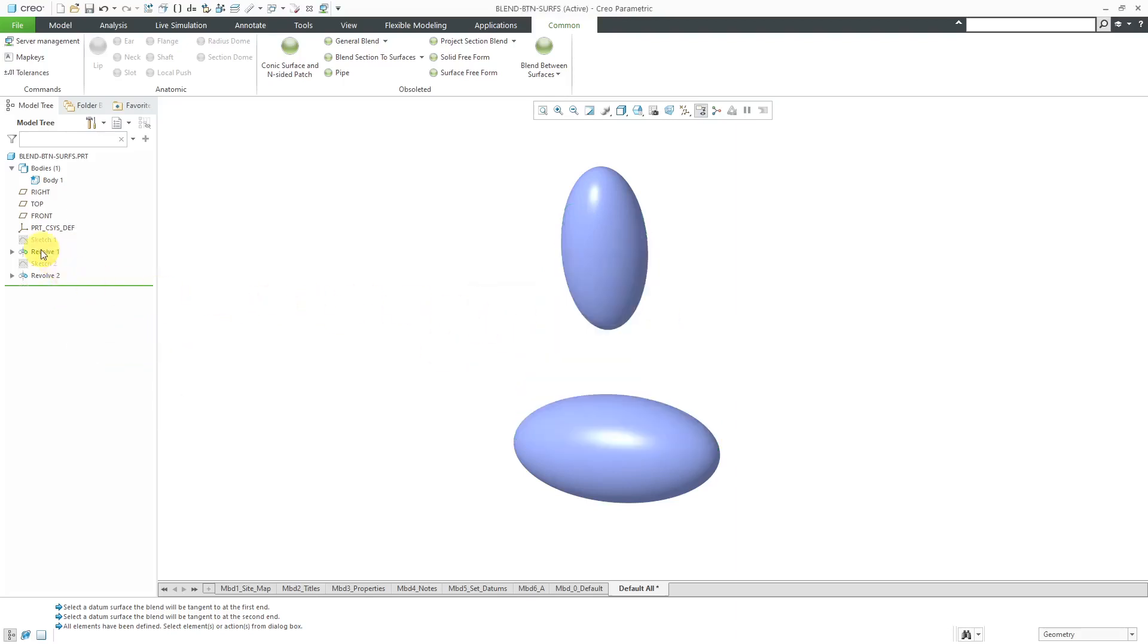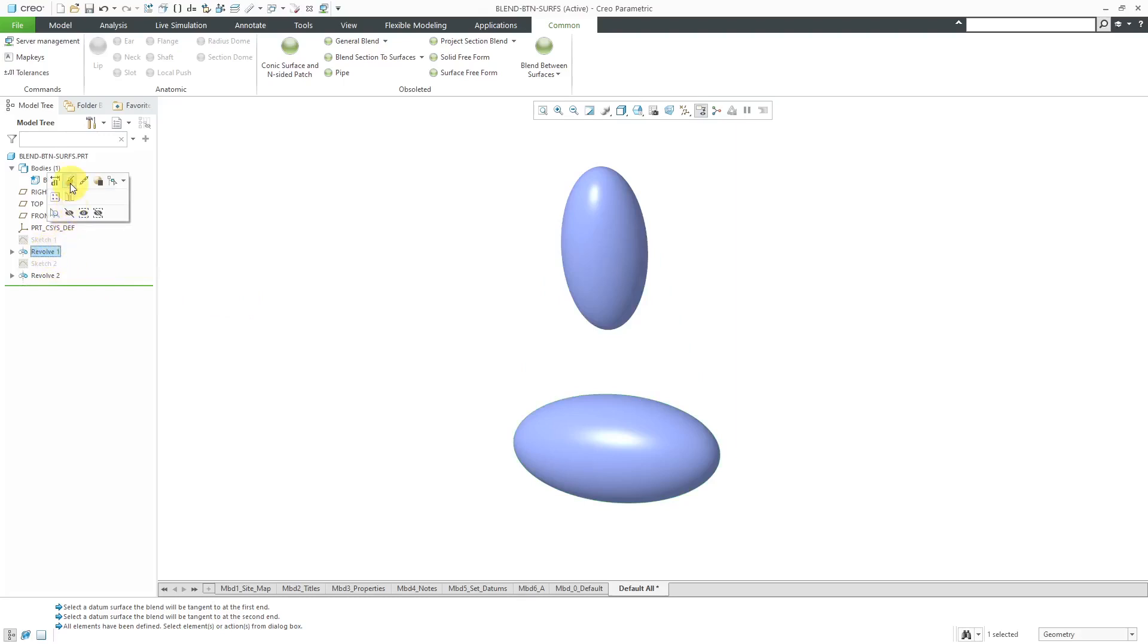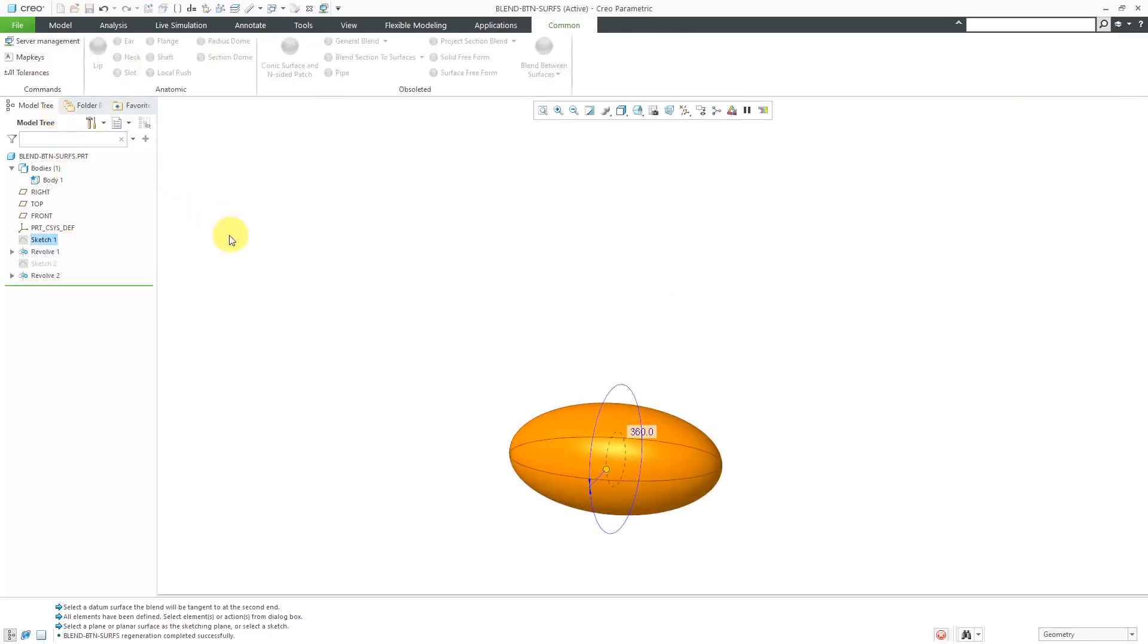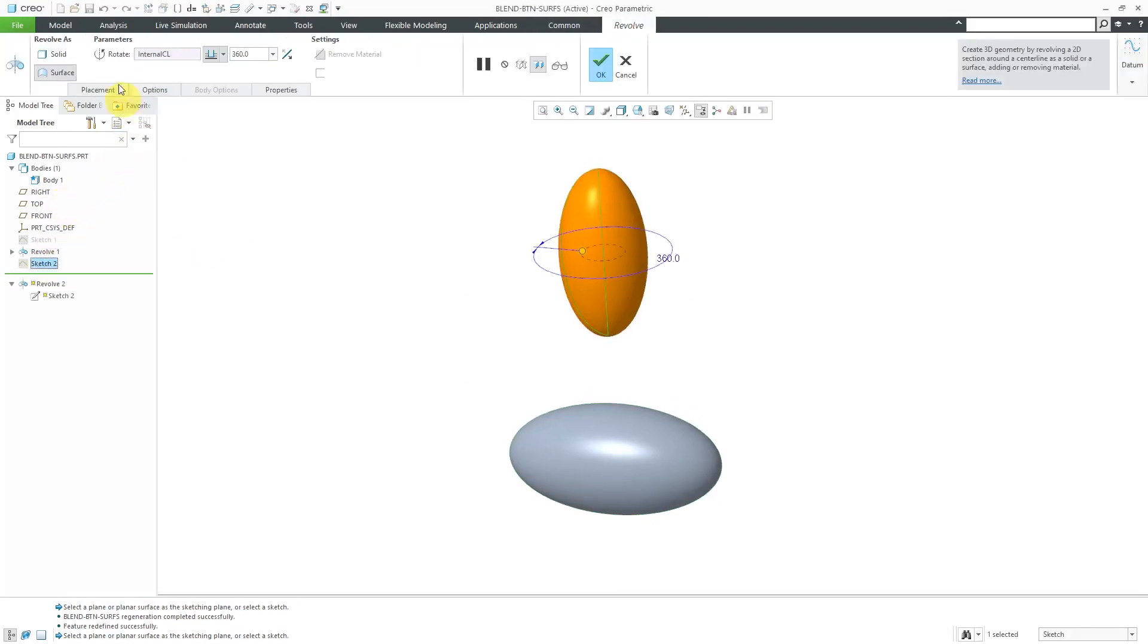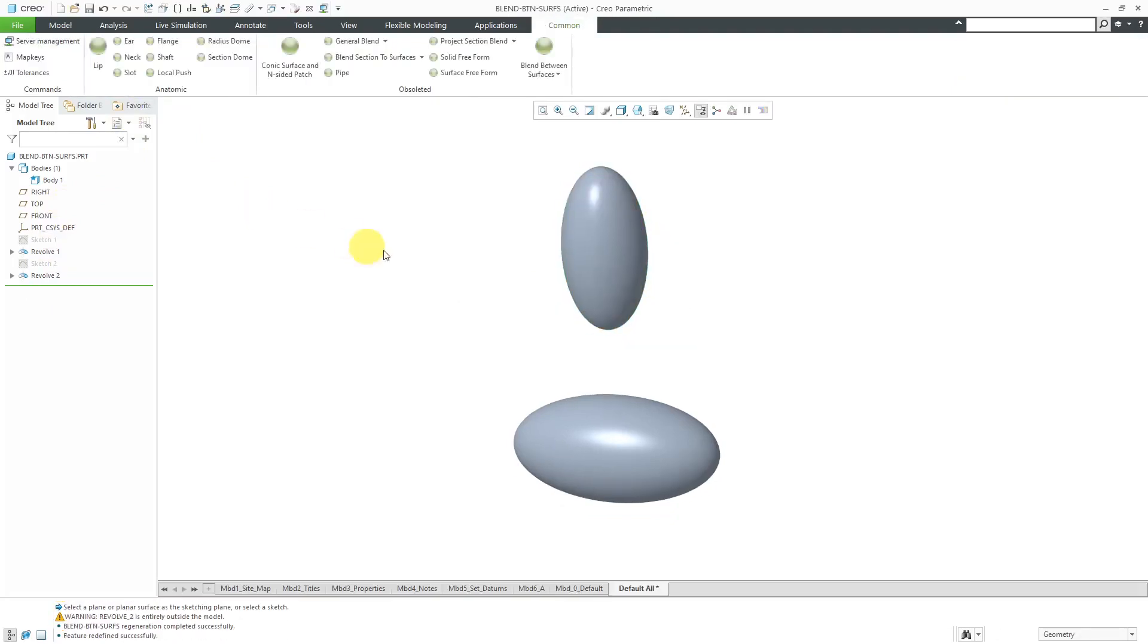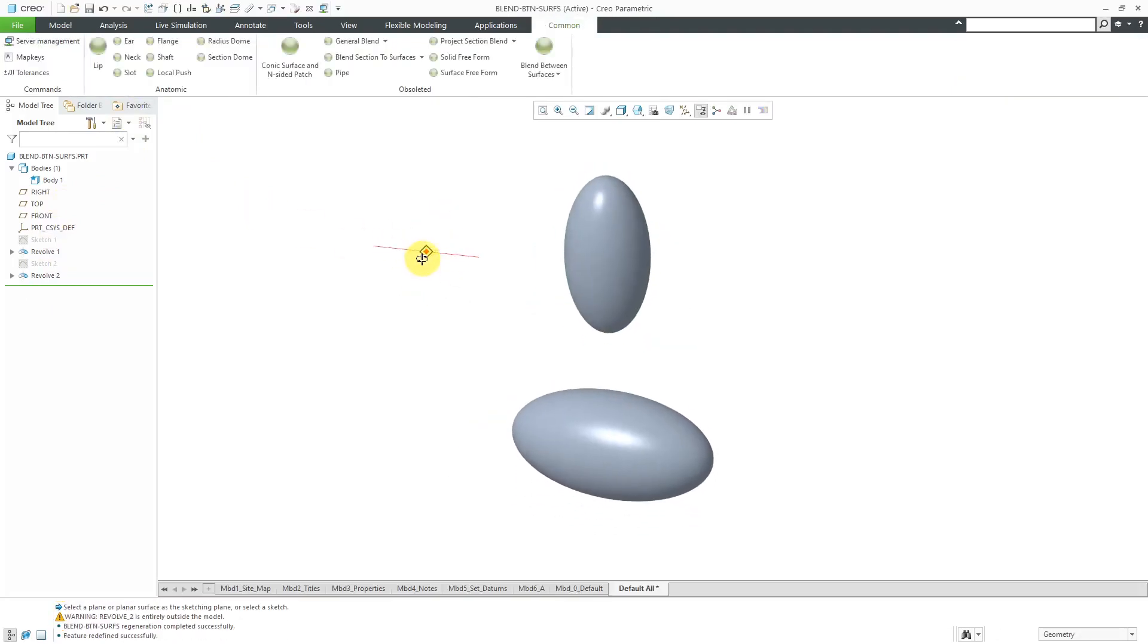I'm going to change my two revolves to be solid geometry. Let's change that to a solid and then change this one to a solid and then hit the middle mouse button. Alright, so now they are my default part color. Let's try that again. Blend between surfaces.